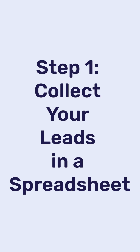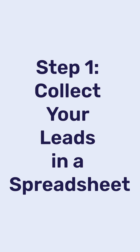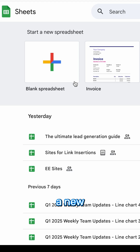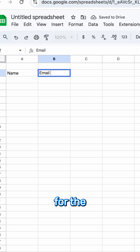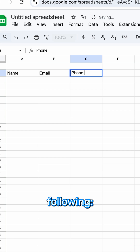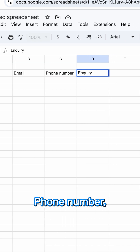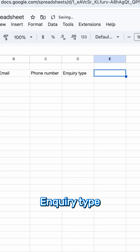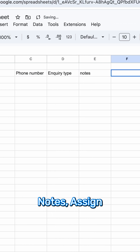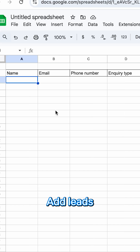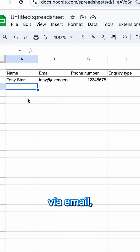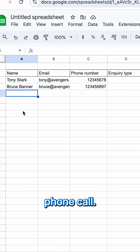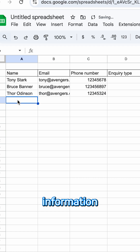Here's how to set it up. Step 1: Collect your leads in a spreadsheet. Create a new spreadsheet in Google Sheets and set up columns for the following: name, email, phone number, inquiry type, notes, and assign team member. Add leads every time you receive a new lead via email, a website form, or phone call.